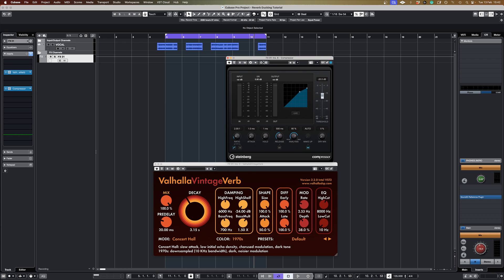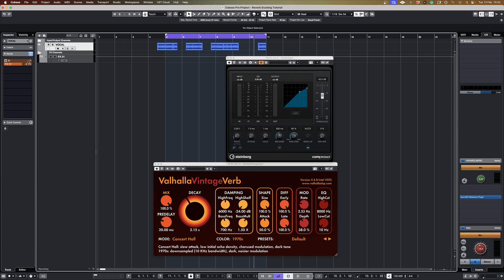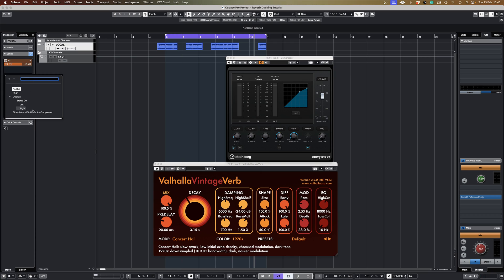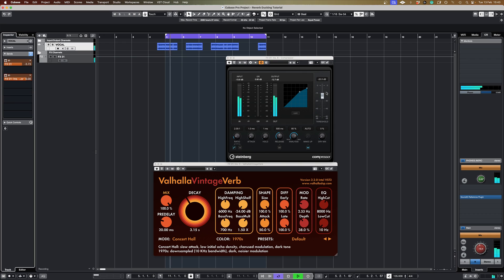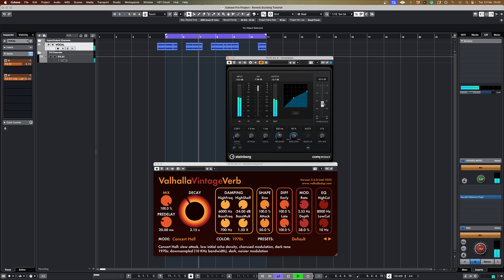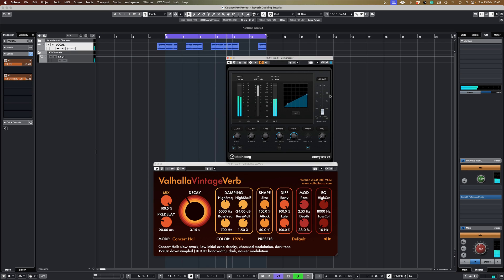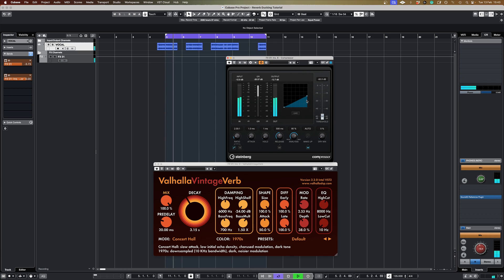And now here's the important bit: we need to send from that same vocal to the side chain input on that compressor. And if I turn that on, what we should see is when the vocal sings we get gain reduction here. Just gonna lower the threshold a bit so you can really hear there.